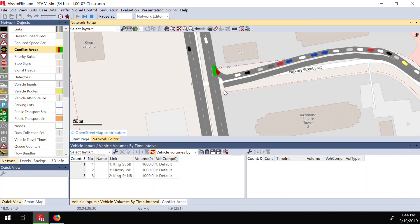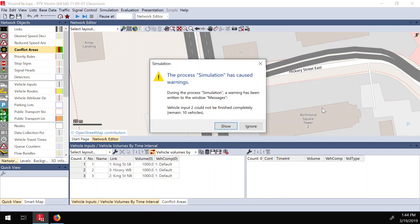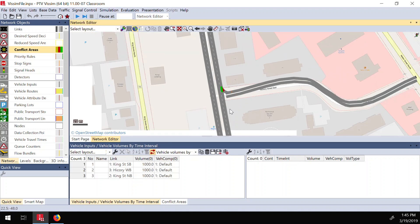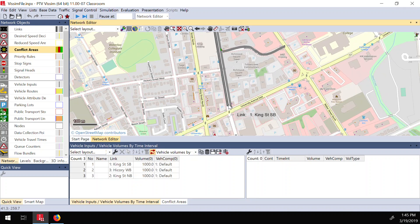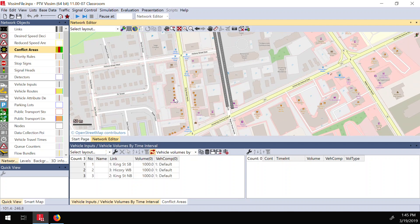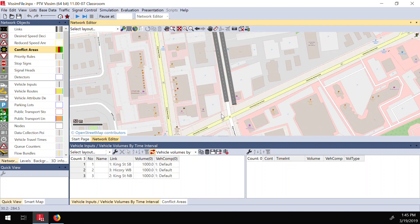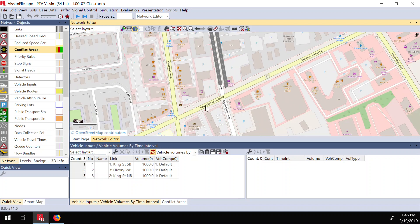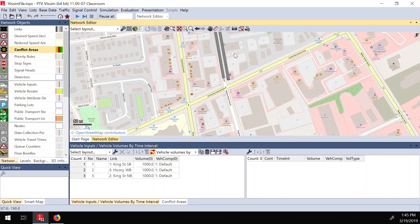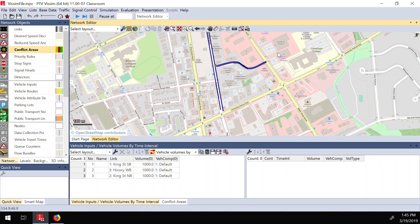Now let's move on to a signalized intersection. When I stop the simulation mid-run, there's a warning that some vehicles in the network couldn't finish in time — I just ignore this since I stopped it manually. I want to simulate the King Street and University Avenue intersection. I'll create other links for University Avenue and King Street. I'll move these links to the King Street location, select all links and move them.